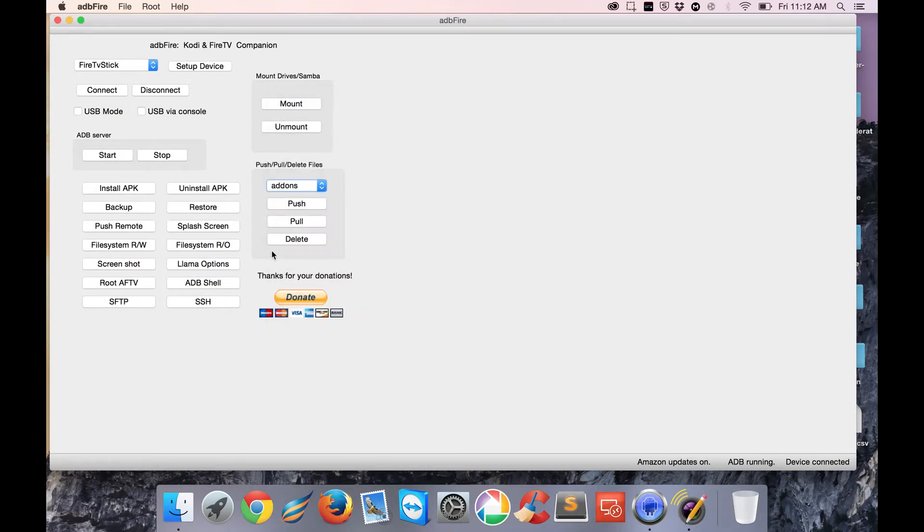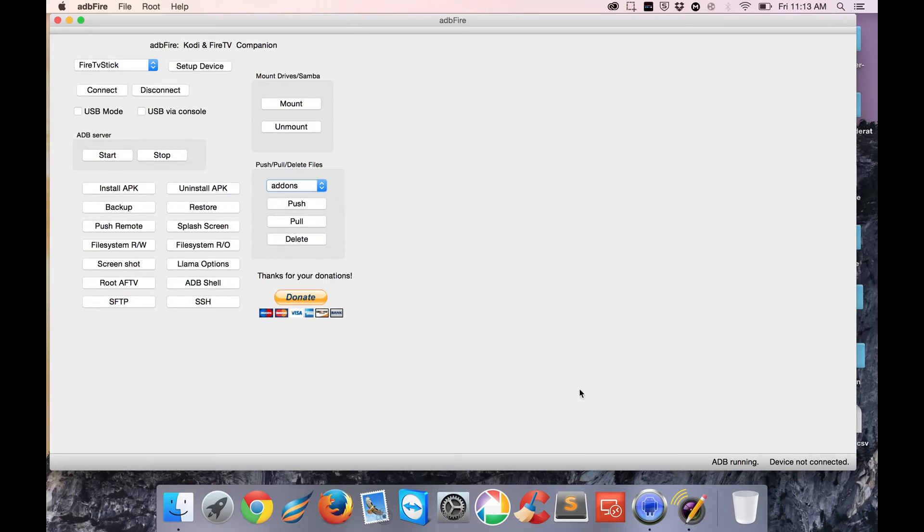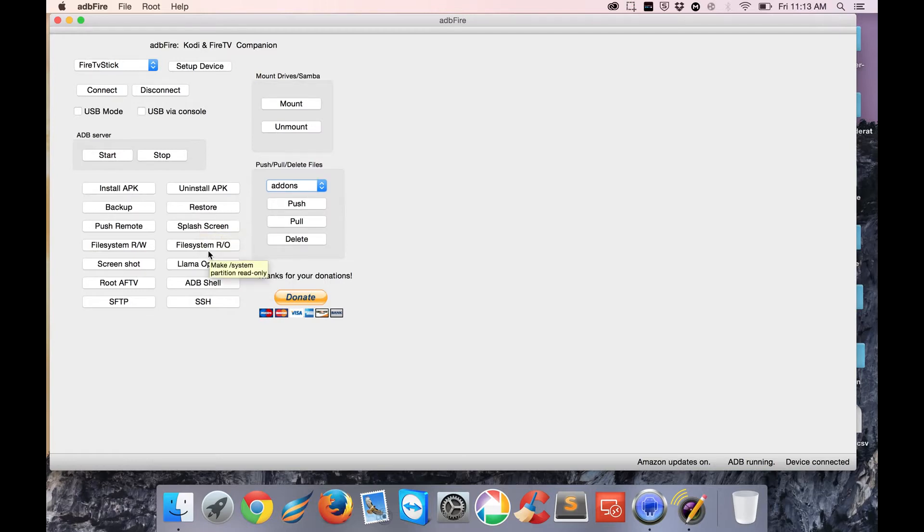I've already connected, but I'll disconnect to show you. Your next step is to hit Connect, and it will take a few seconds. In the bottom right here, you should get ADB Running and then Device Connected. The next thing we want to do is go into Llama Options.